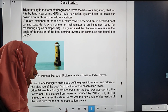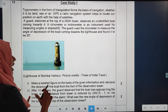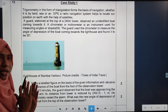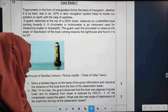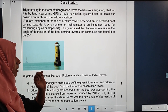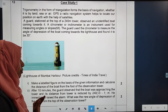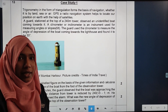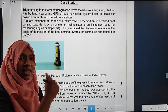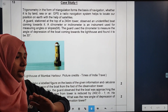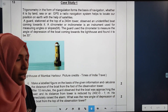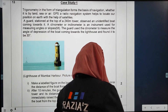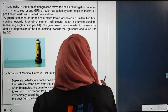What we have to do is make a labeled figure on the basis of the given information. If we have a figure, label the figure and calculate the distance of the board from the foot of the observation tower. So let us move to do the question.